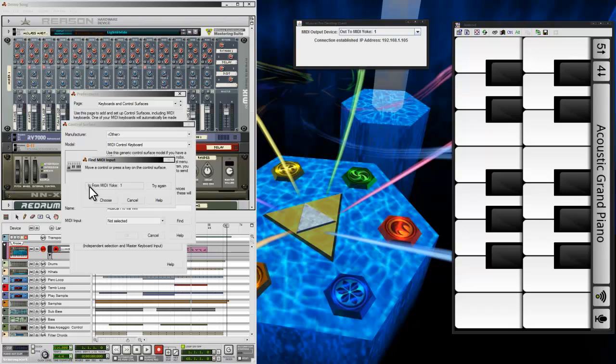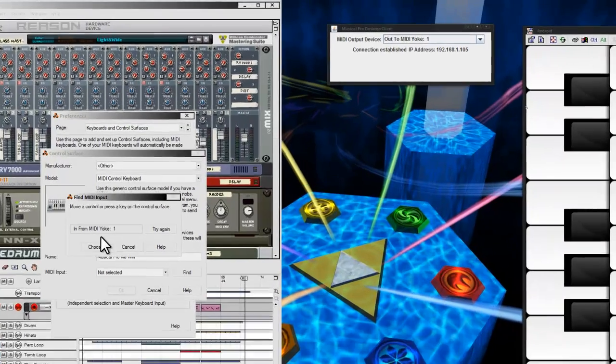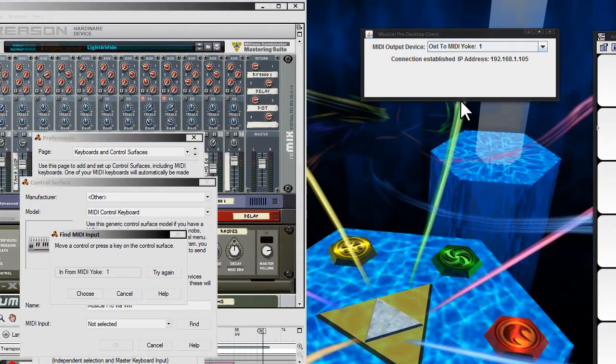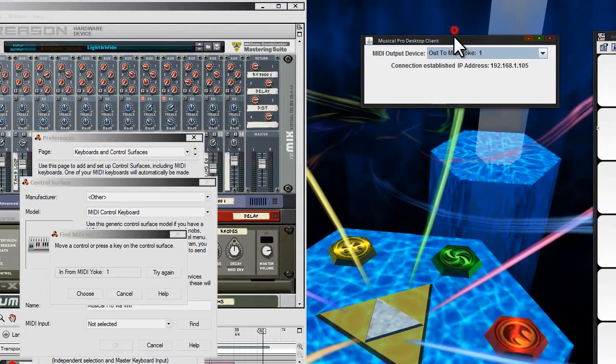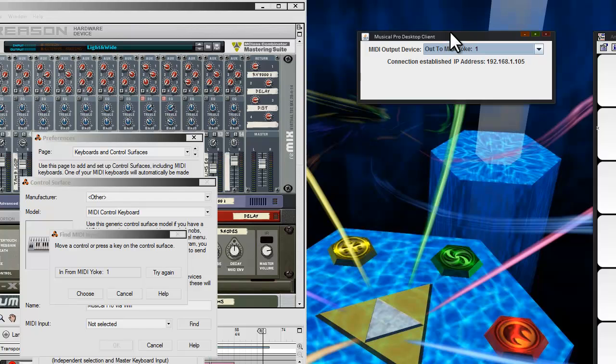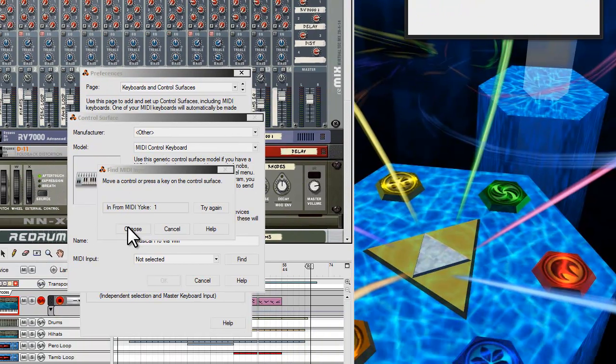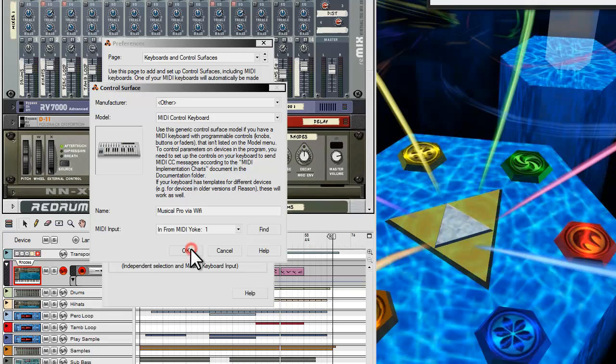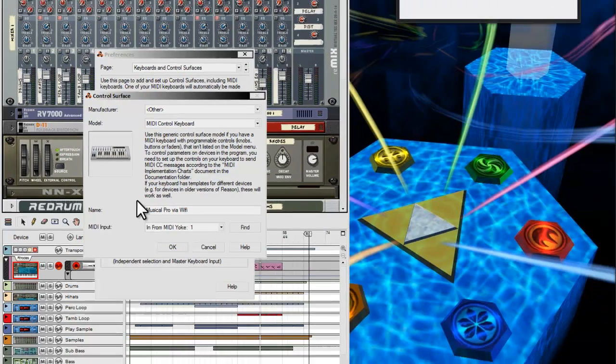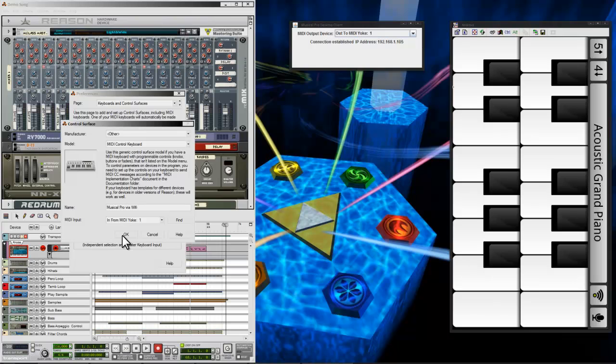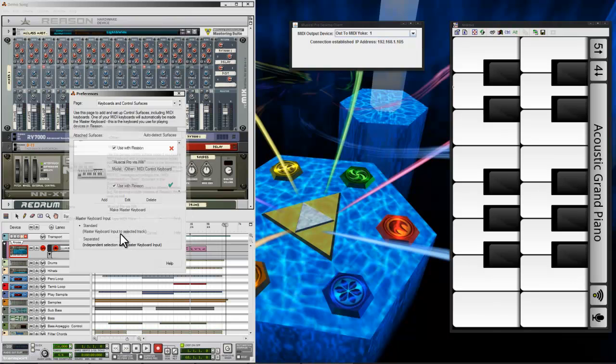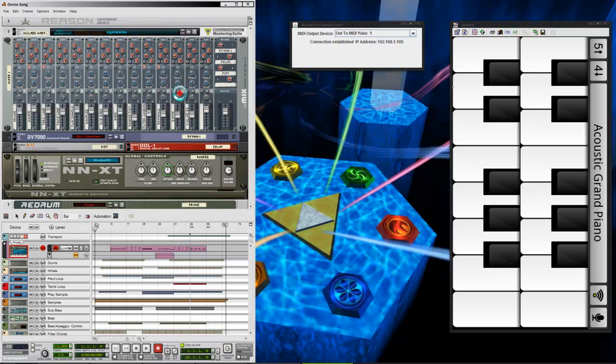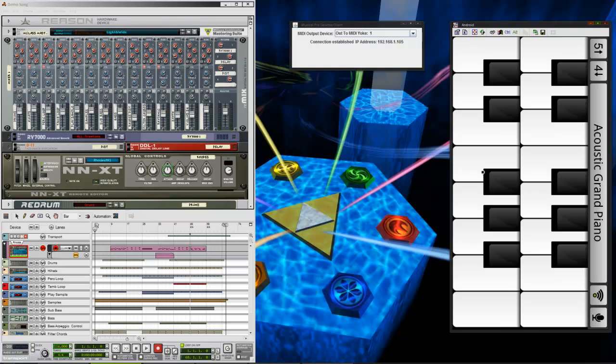It'll automatically fill in In from MIDI Yoke 1 because that's what we're sending our MIDI events through. So, I say Choose once it finds it and hit OK. And we should be set at this point. It kind of freezes on me for some reason as soon as I choose that, but it should go. Now we should be good at this point.